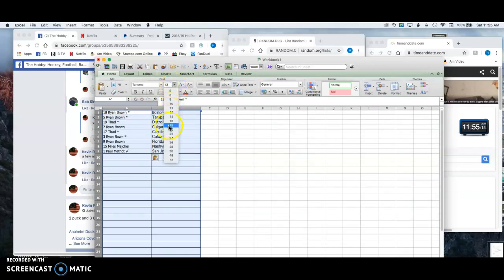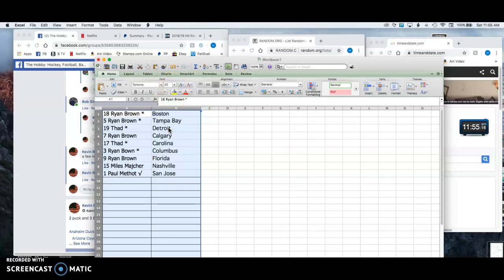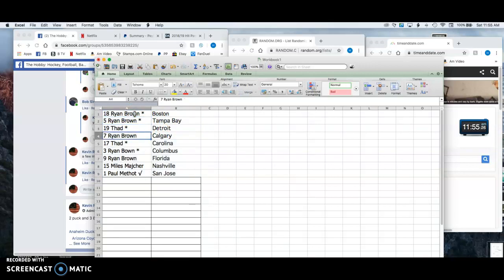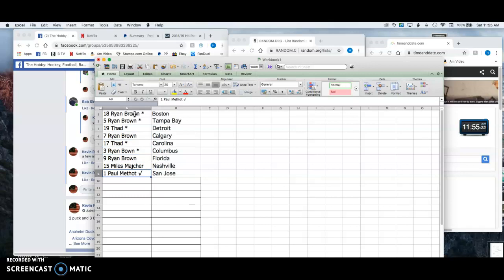And it's not a mini if Ryan doesn't win Boston. It just seems like he wins Boston every mini that we have. We've got Boston for Ryan, Tampa for Ryan, FAD takes home Detroit. Ryan takes home Calgary. Thad, Carolina, Ryan, Columbus, Florida, Miles with Nashville, and Paul with San Jose.